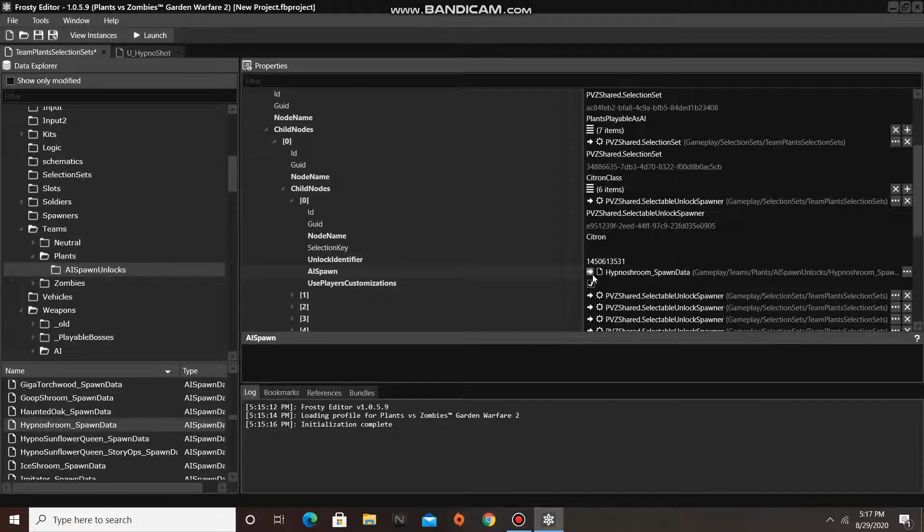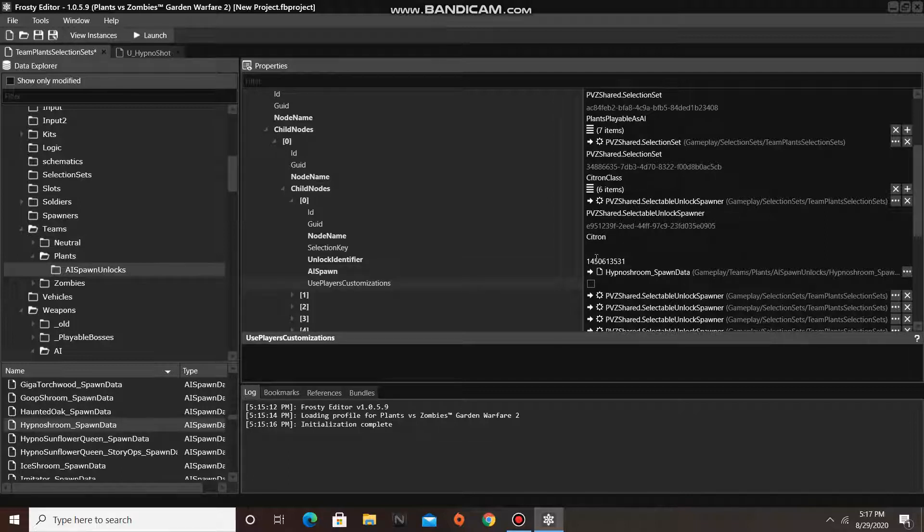Lastly, uncheck the box that says use player customizations. And you are done.